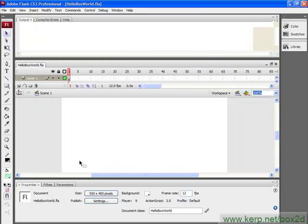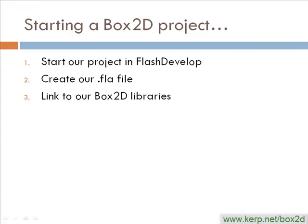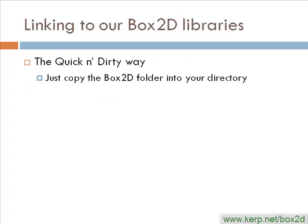Okay, now let's look at part three of what I need to do to get set up, which is link to our Box2D libraries. So we've got all these Box2D libraries. We need to make sure that my Flash file knows about them so that it can compile correctly. We also need to make sure that FlashDevelop knows about them so it can give me all the proper hint coding. So there's kind of two ways to do it. The quick and dirty way is just take the Box2D folder that you've probably unzipped somewhere to your desktop and copy it into your directory. So let's take a look at that.